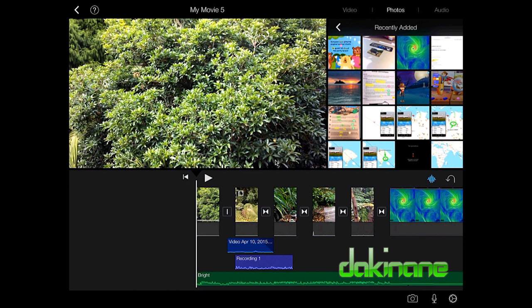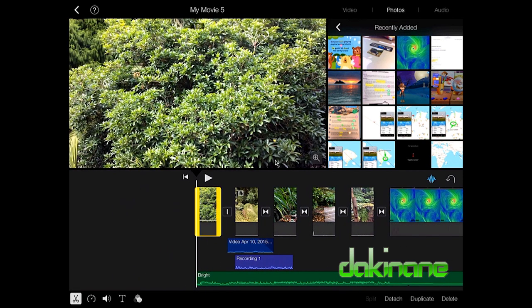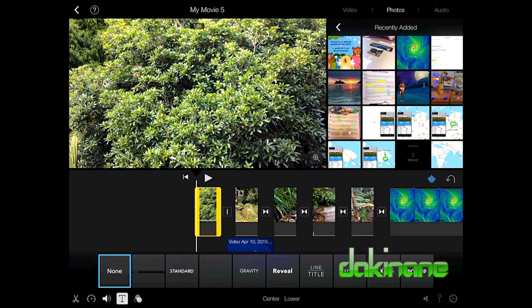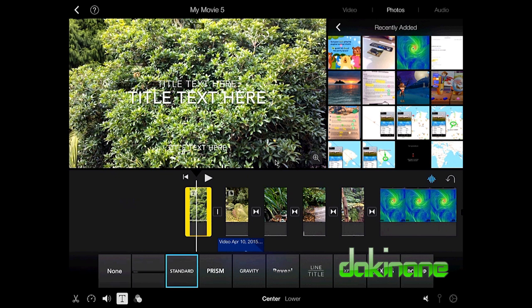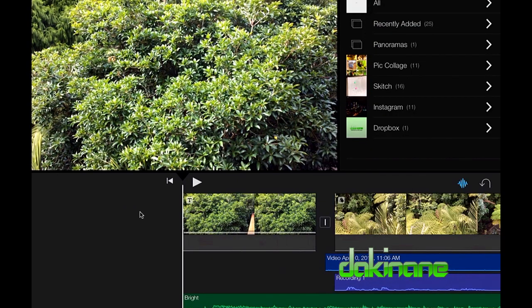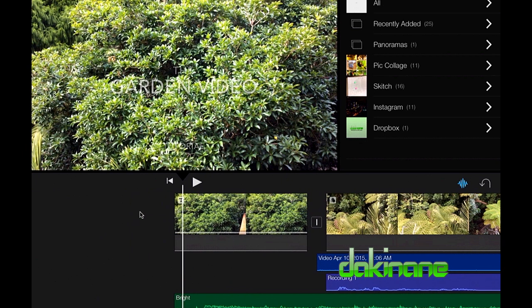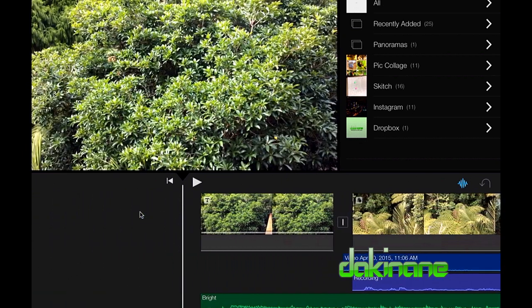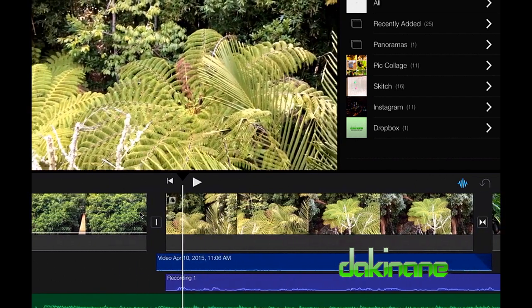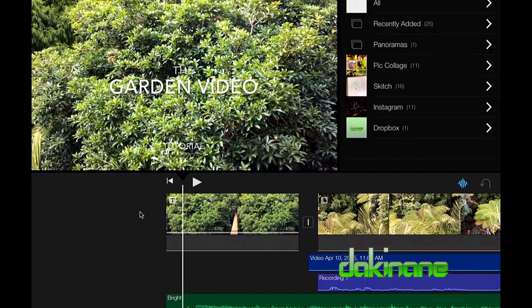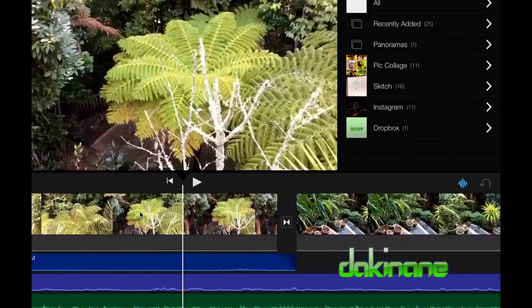Now let's come on to text and titles. I'm going to put a title at the beginning of my video — the title style is dictated by the template style I chose at the very beginning. I'll click on title, choose a style such as standard, and just tap in to add some text. One thing you need to know about titles is they're a bit of a pain in the app: the text lasts for the entire duration of the clip it's applied to.